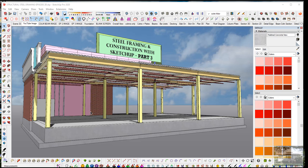This is part three of steel framing and construction with SketchUp. In the previous two videos we looked at the overall building and we looked at building the foundation and creating a structural grid. I'm leaving those out — the foundation is still here but the grid is just on a tag that's turned off.